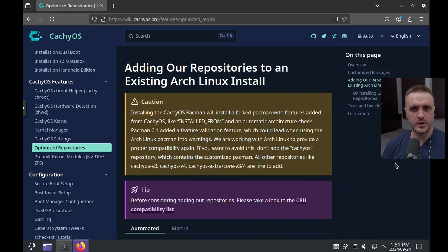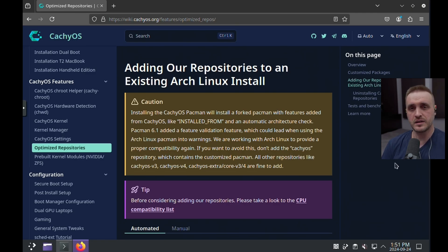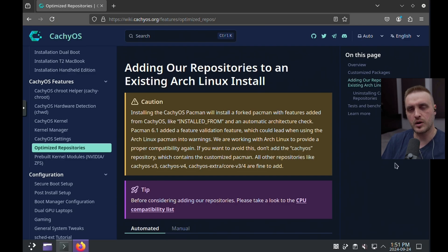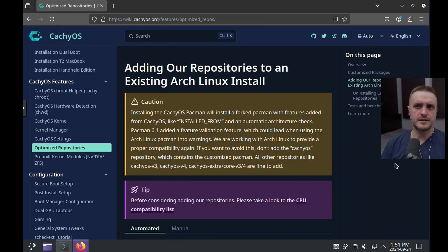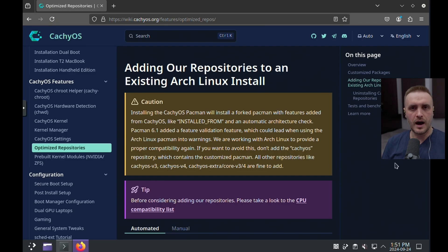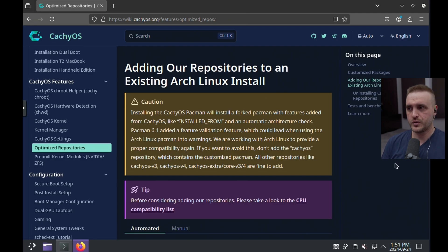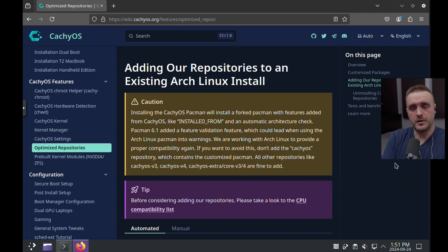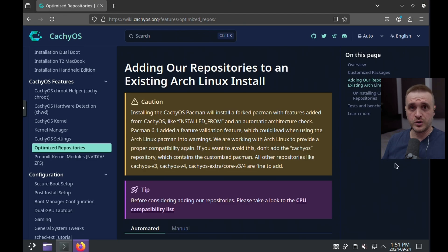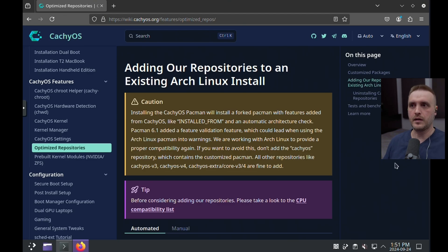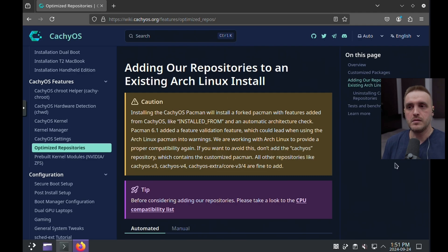One really important point you need to note is the fact that by installing those repository in an automatic way, this is what I'm going to be covering in this tutorial, you're going to have to get rid of the actual Pac-Man of Arch. Okay, you're going to have to use the Pac-Man delivered by CacheOS. I know some of you guys are like, oh no, it's not going to happen. I want to keep the Pac-Man from Arch.